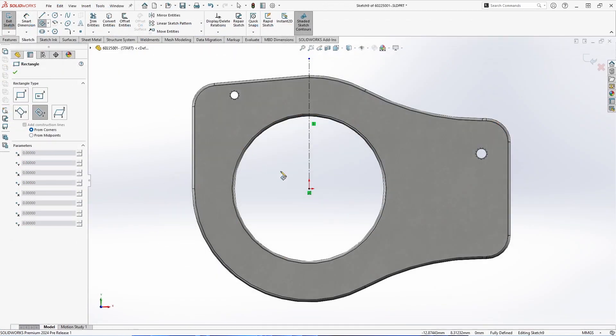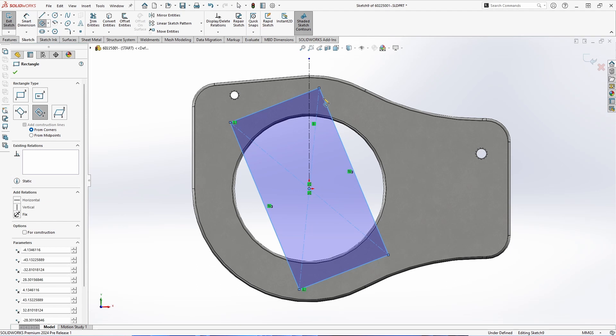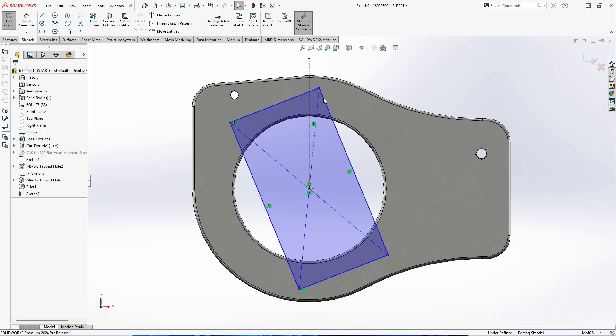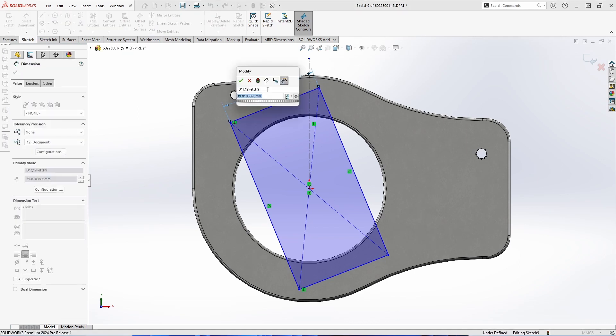For our next enhancement, we'll jump into a sketch. Now with 2024, when you click on an edge, you can get a preview of the dimension associated with that. And then you can click on that preview to dimension and apply that as a smart dimension to the sketch.